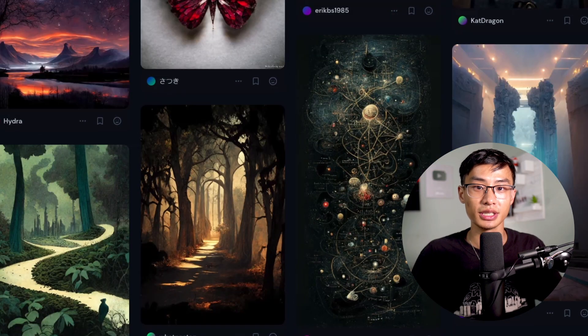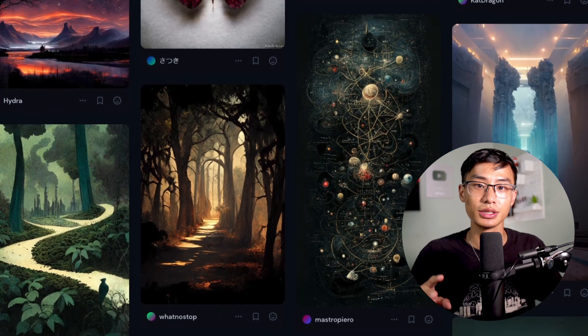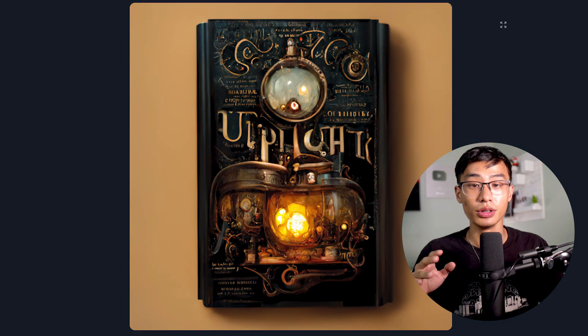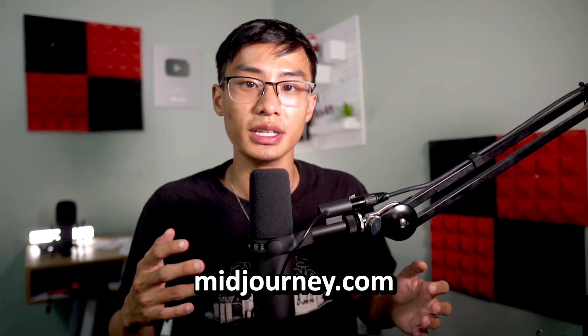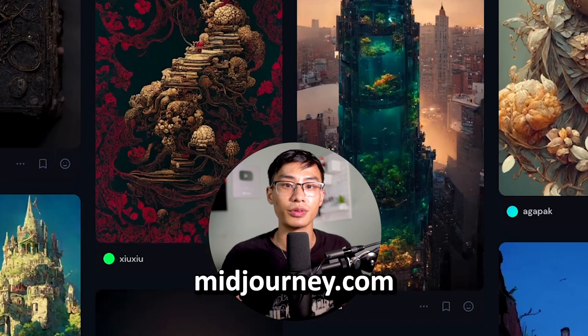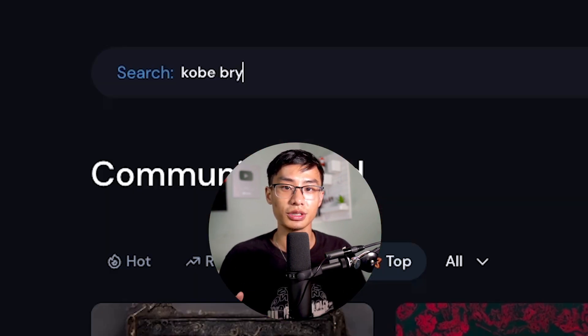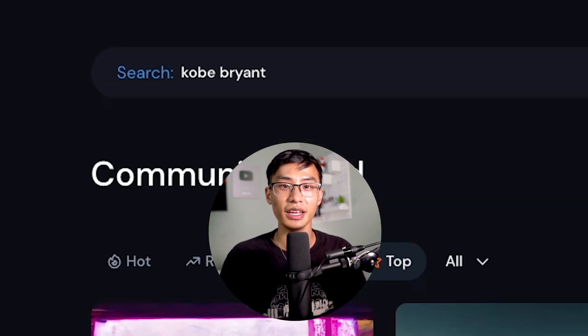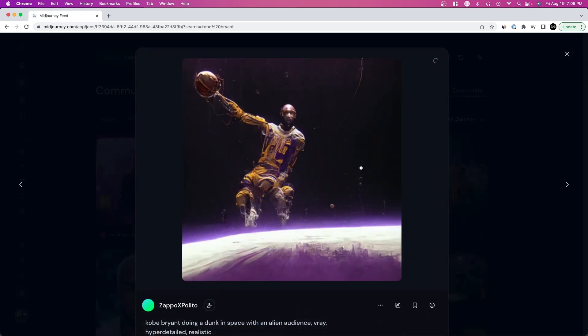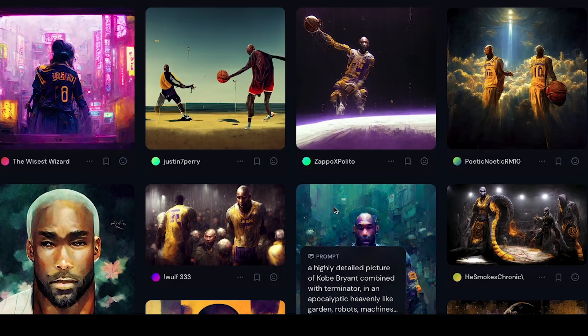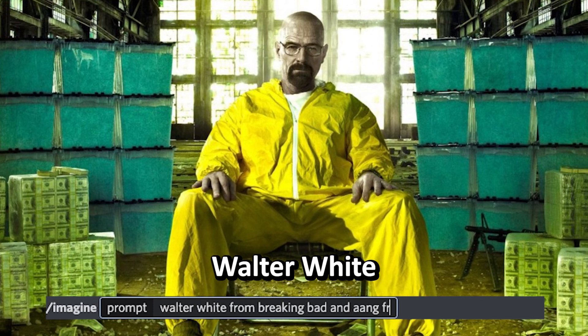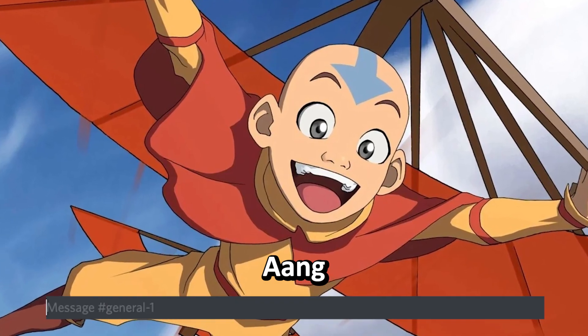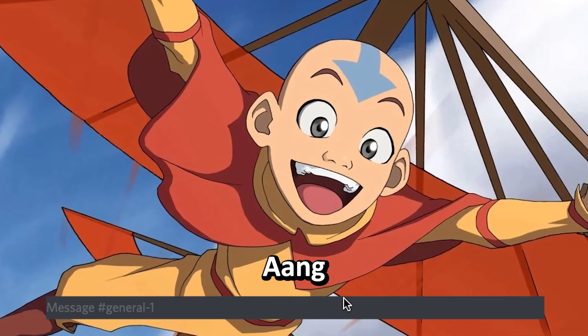Everything you see on the screen right now is AI-generated. This is not limited to just art or paintings — you can do graphic design, you can even do photography through this. The tool we're using today is Midjourney, and you can actually test it out for free. If you want to explore this world, just search something up and check the different AI-generated photos the community has made. The crazy thing is you can create things that don't exist. Let's type in Walter White from Breaking Bad and Aang from Avatar: The Last Airbender and see what pops up.